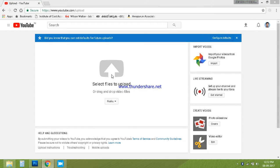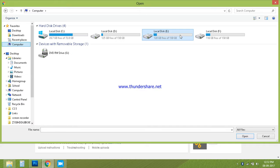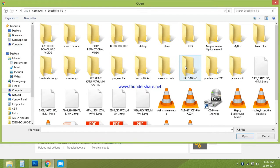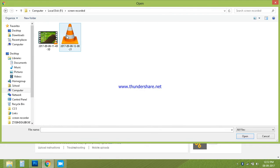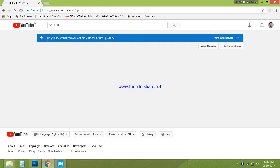Click on the upload. Click on my computer. If we upload any video, click on my computer. On the right side of the screen, it's working. Then we upload.